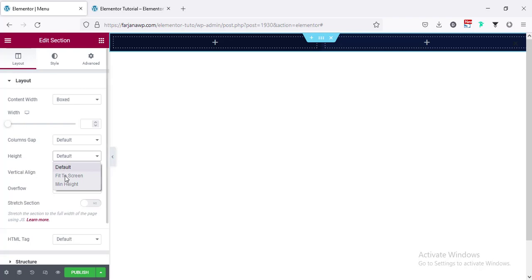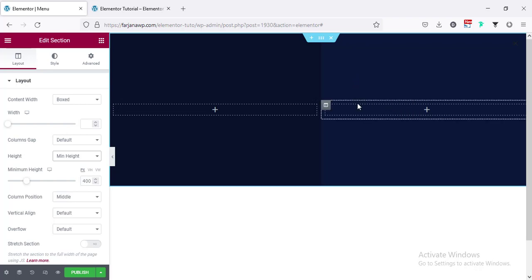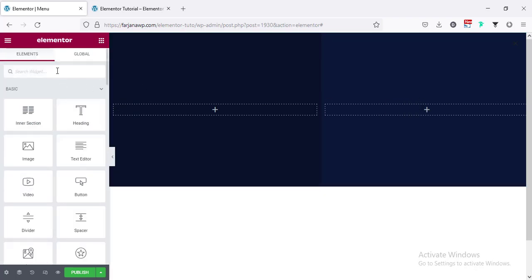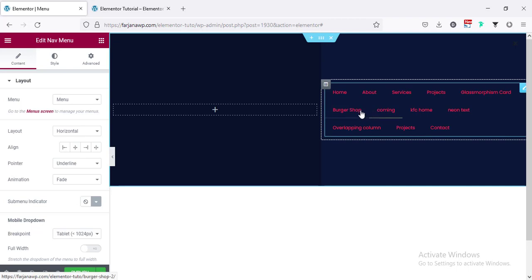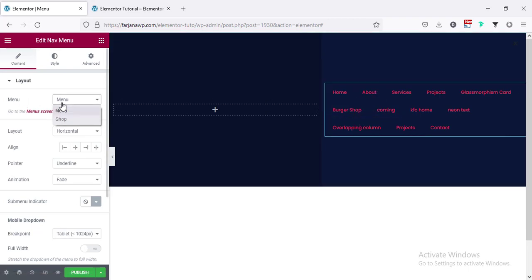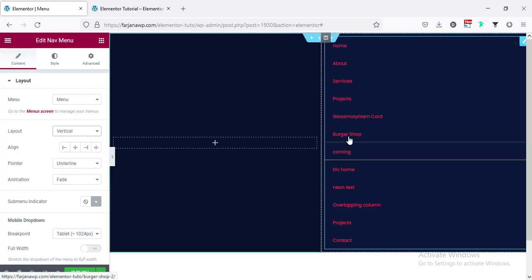Now if we set the height to full screen for this section — going to layout and height, setting it to min height — we can see our color is now showing 50% dark color and the other 50% showing a different color. Now for the second column I'm going to add our menu. I have created two types of menu. Here is our nav menu widget — on the right side I'm taking a long menu. From the menu list I have two menus: the shop menu and the long menu, so I'm selecting the long one.